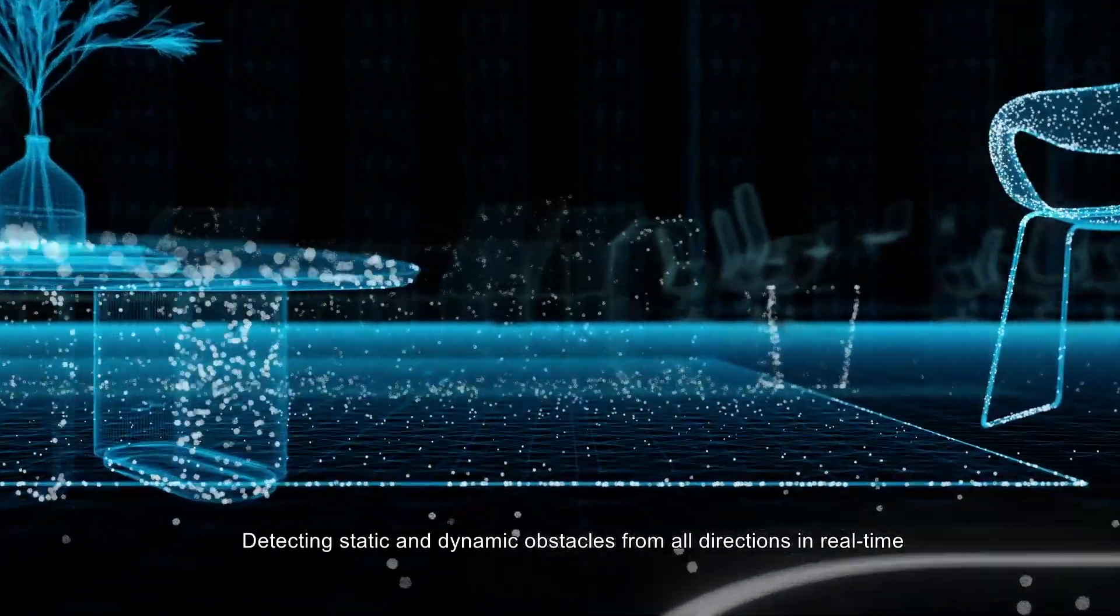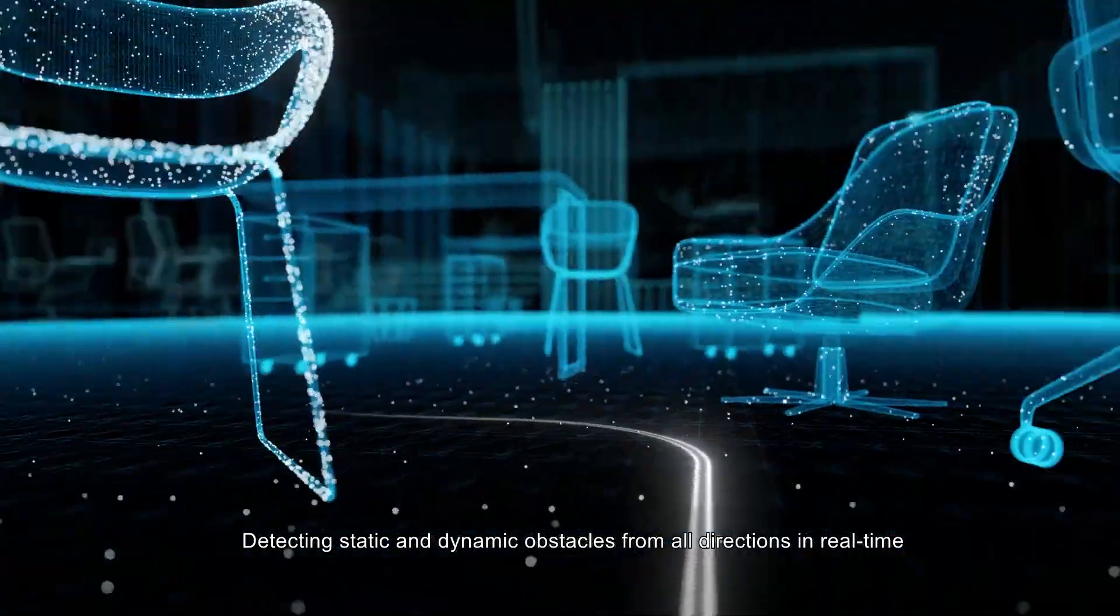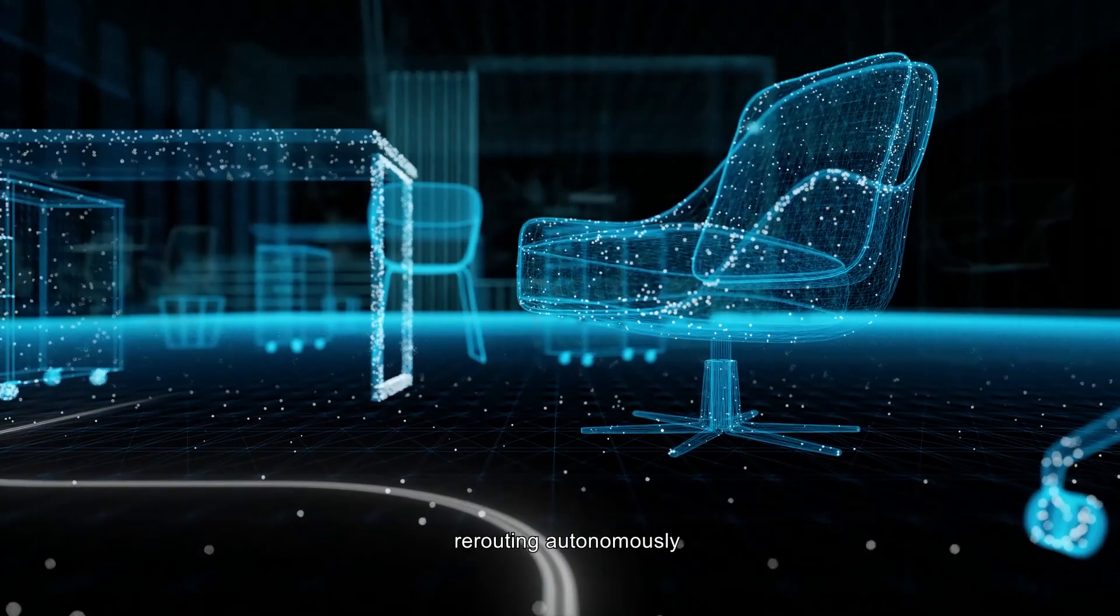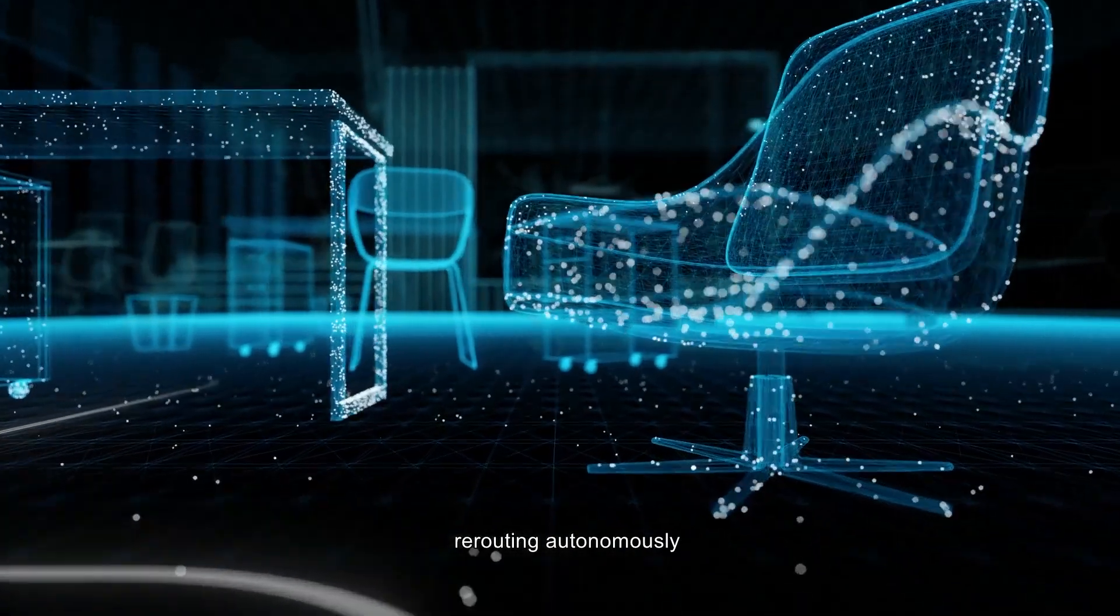Detecting static and dynamic obstacles from all directions in real time. Rerouting autonomously.